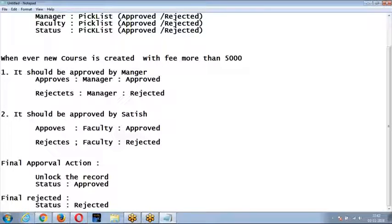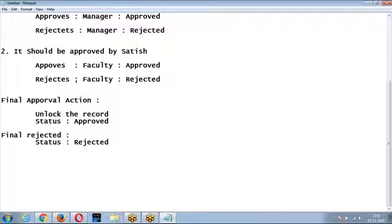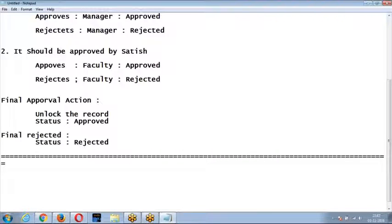Let me go to the next scenario — a parallel approval process. Parallel approval process means submitting the record to more than one user in a single step. For example, step number one: submit the record to both Satish and Kiran — both of them have to approve it. When you submit to more than one user in a single step, we call it a parallel approval process.